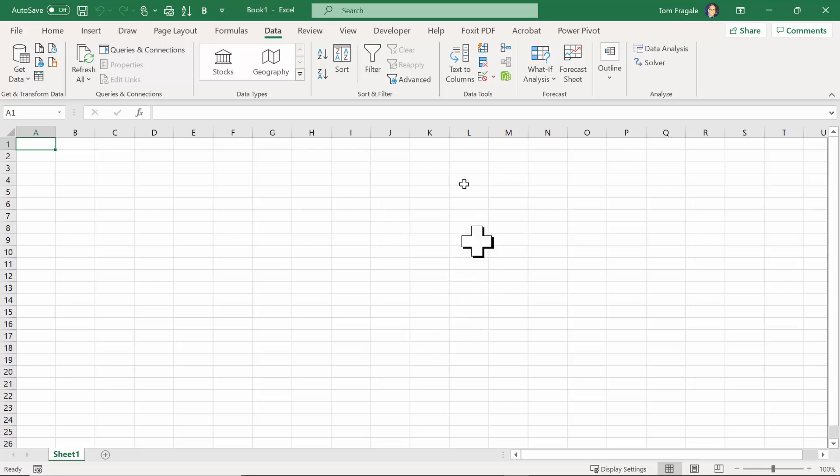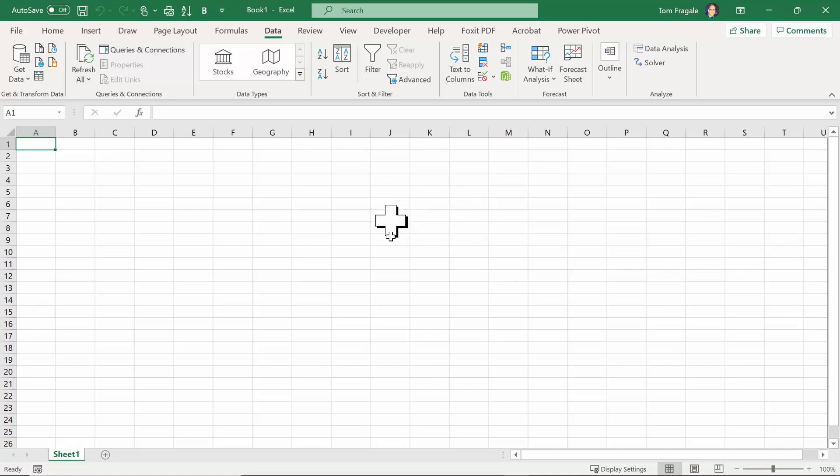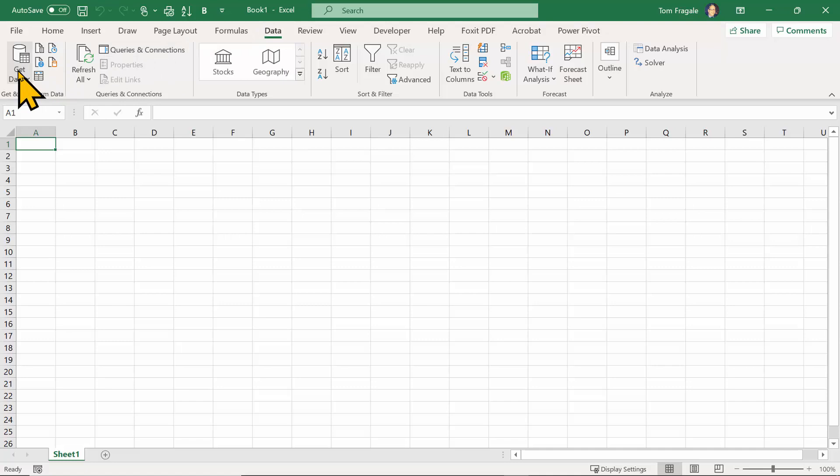In this video, I want to show you how to pull data in from SQL Server into Microsoft Excel. You can do this on an existing workbook or on a blank workbook, it doesn't really matter. I'm going to come up here and pick on the data menu up top, and then I'll pick on get data on the left.